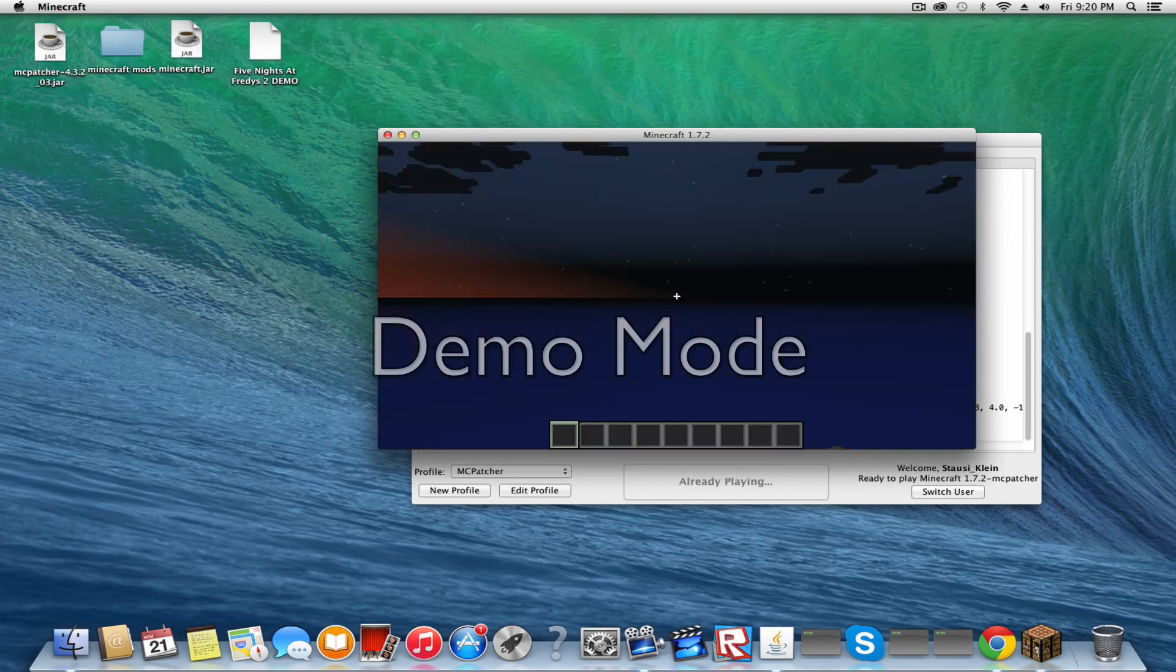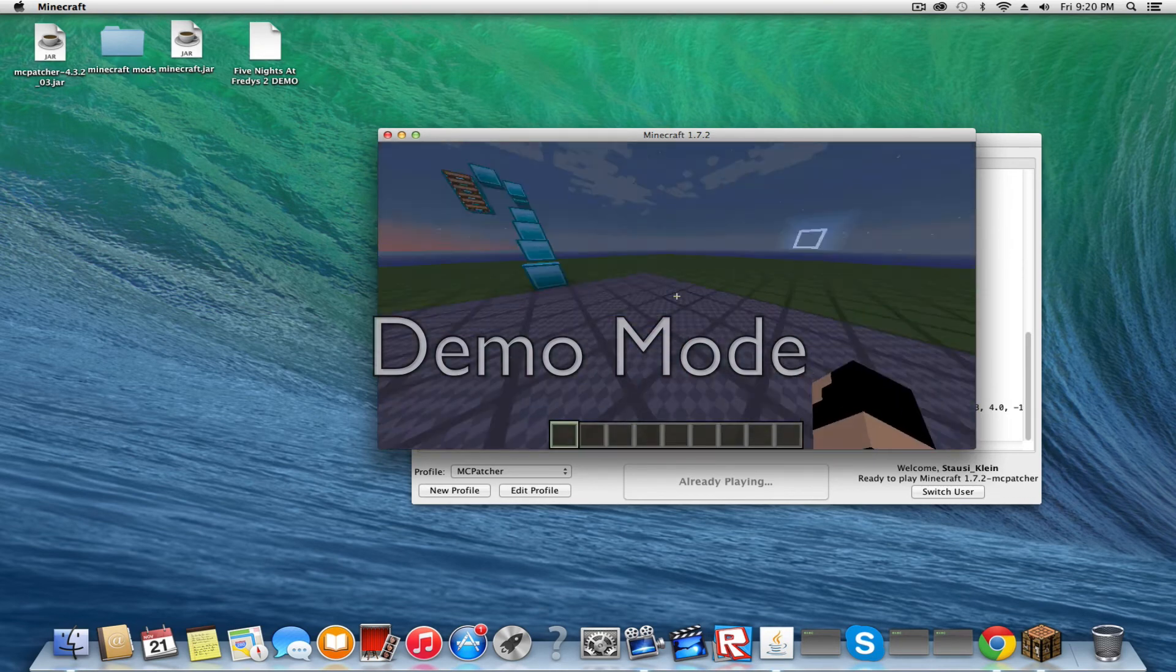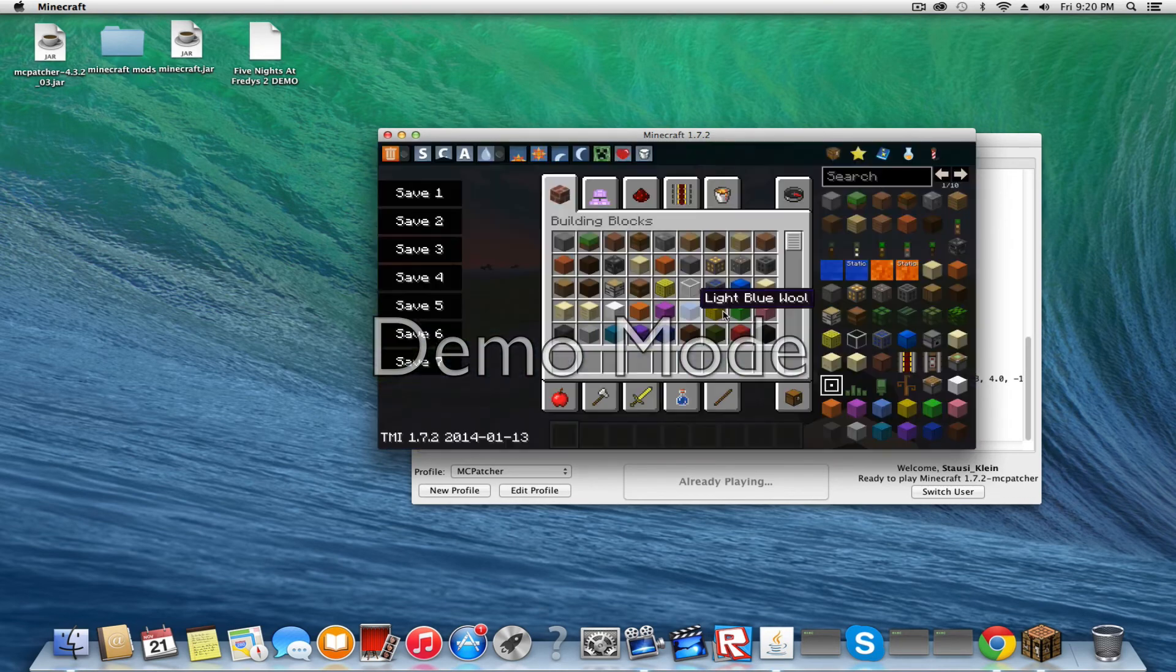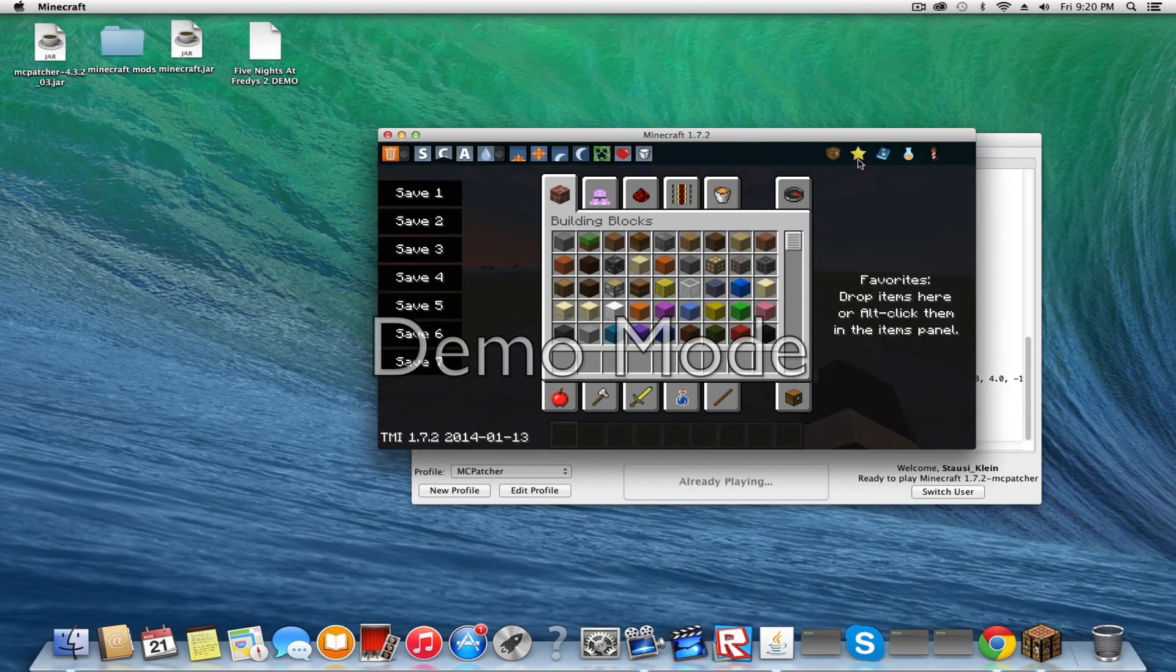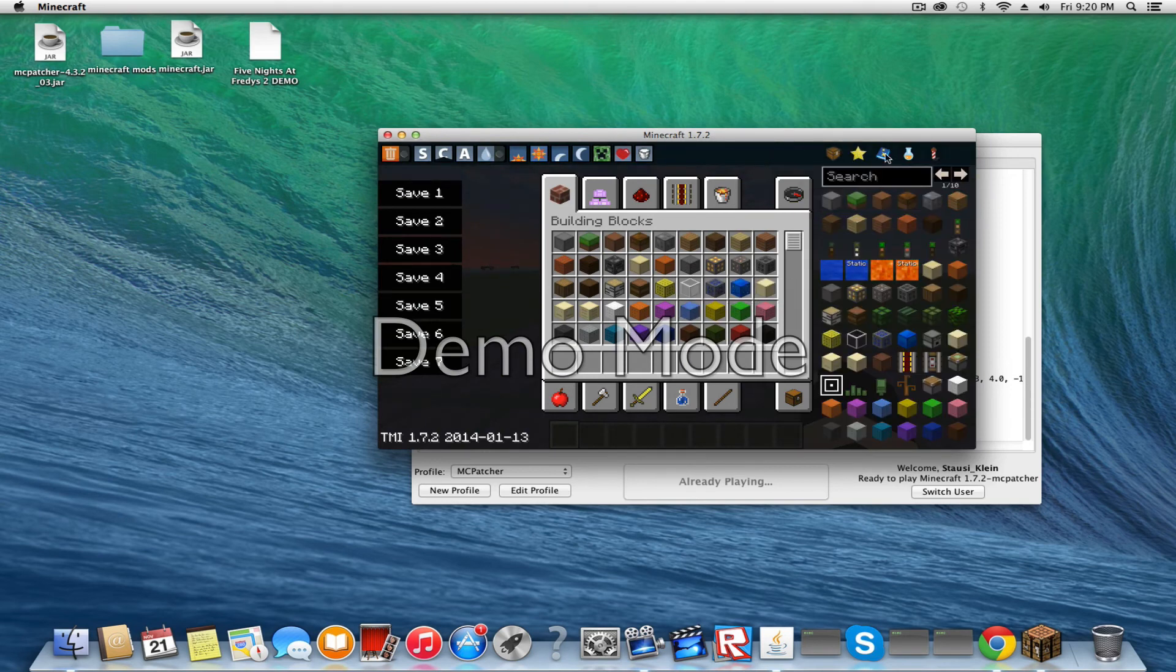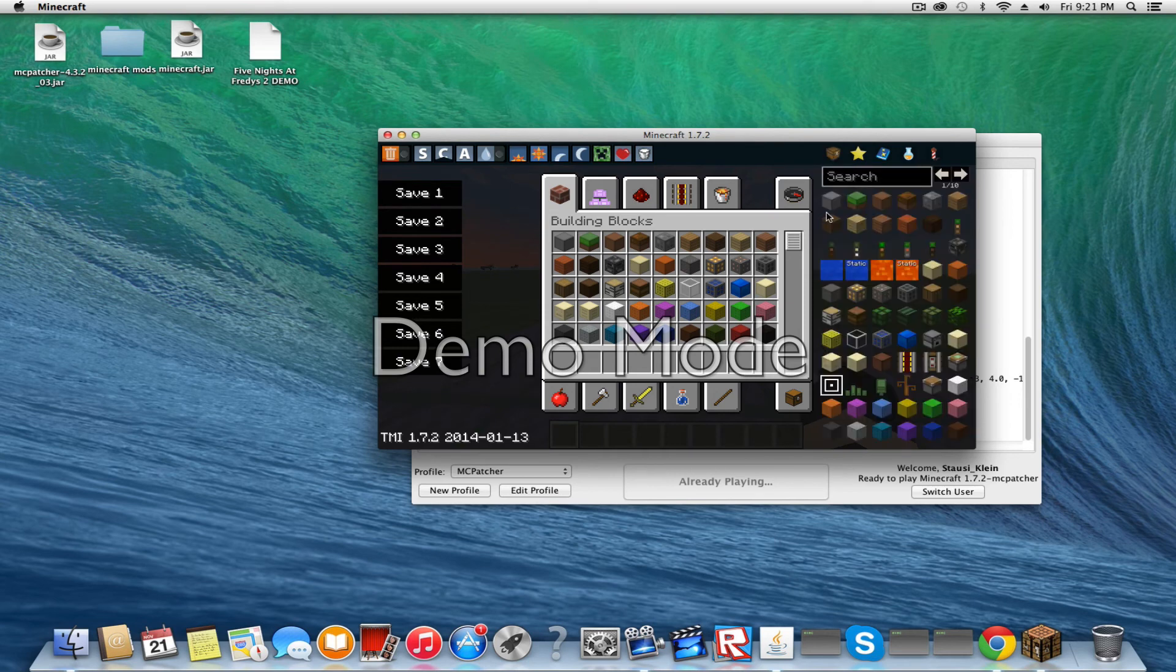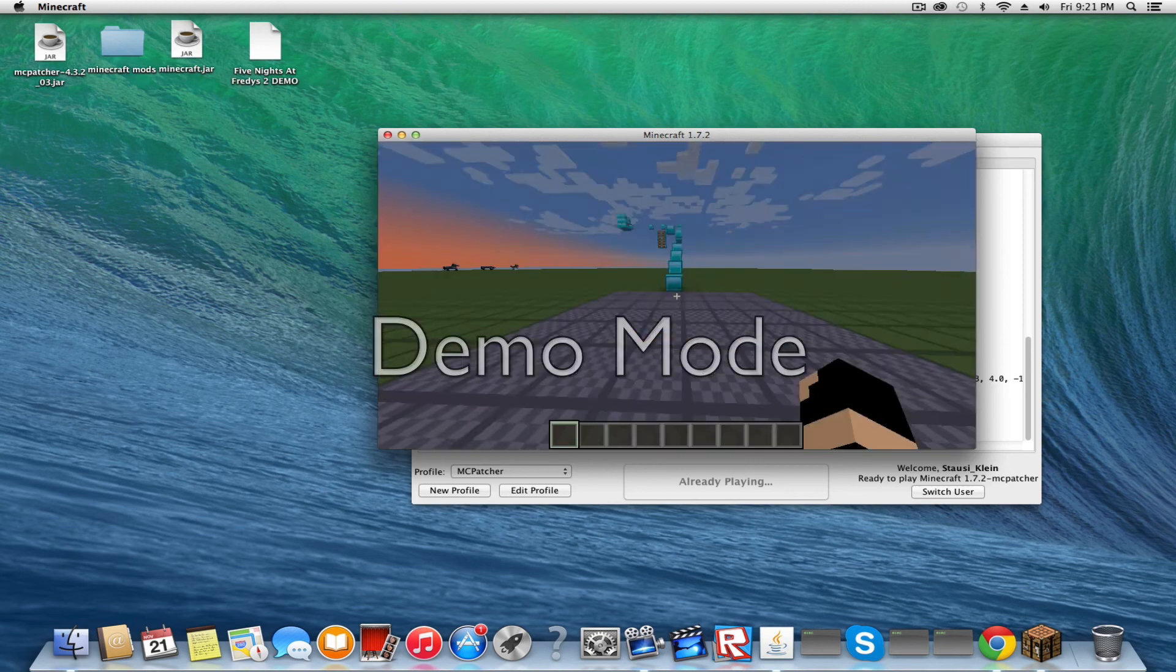See, if you go in your inventory, the Too Many Items mod will be in your inventory, which is really cool. So now you can use the Too Many Items mod.